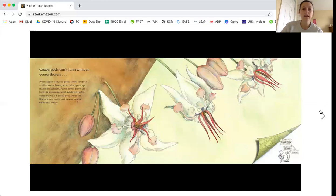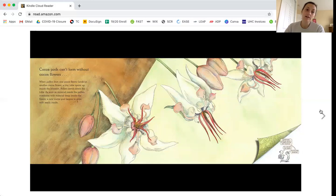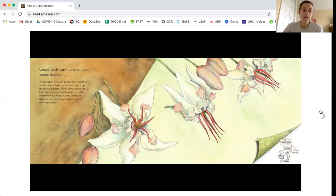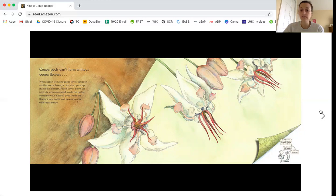Cocoa pods can't form without cocoa flowers. When pollen from one cocoa flower lands on another cocoa flower, a tiny tube opens up inside the blossom. Pollen travels down the tube. As soon as material inside the pollen combines with material deep inside the flower, a new cocoa pod begins to grow with seeds inside.